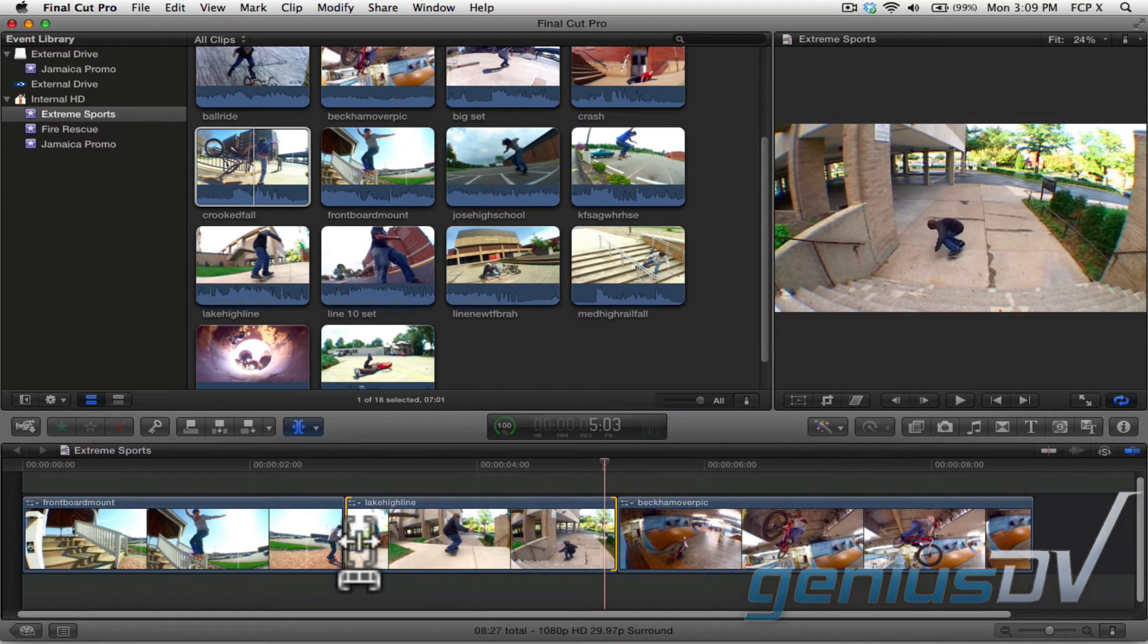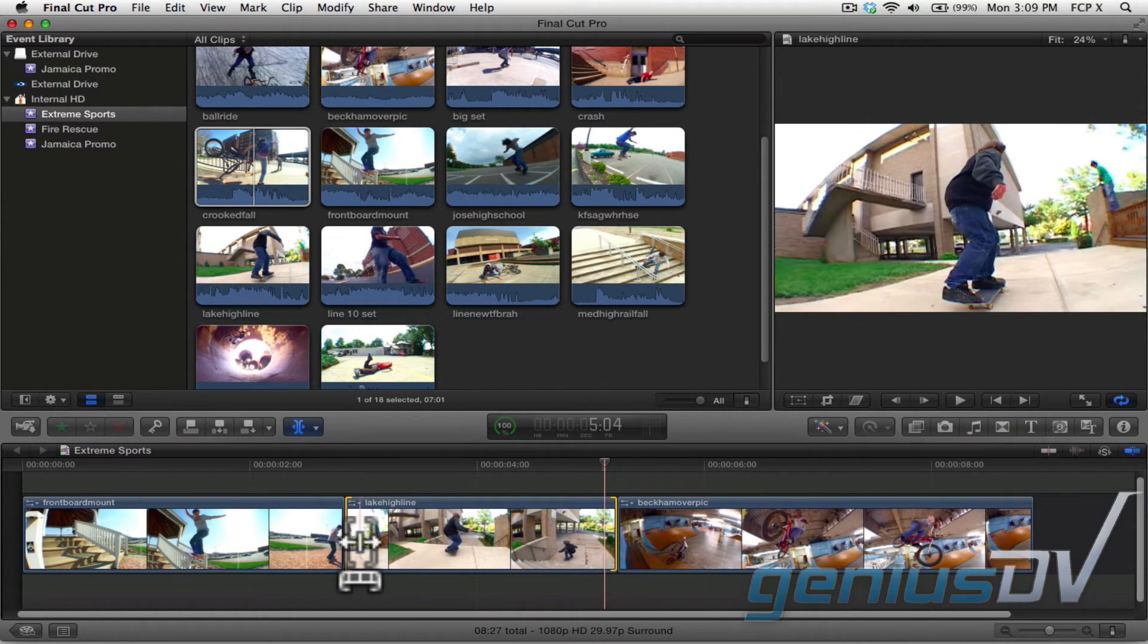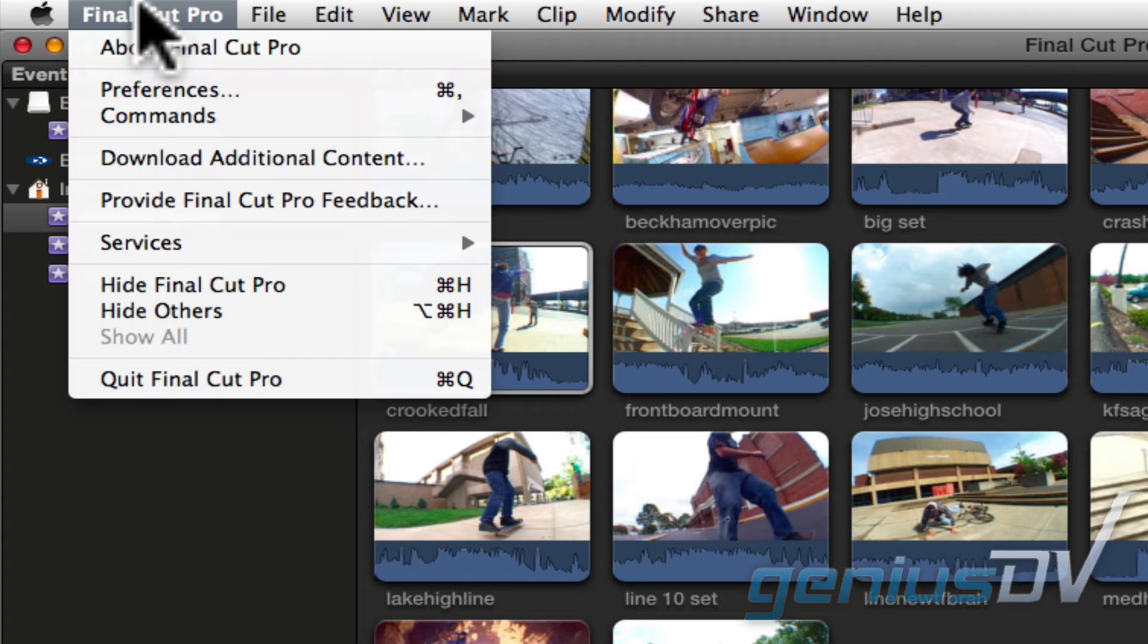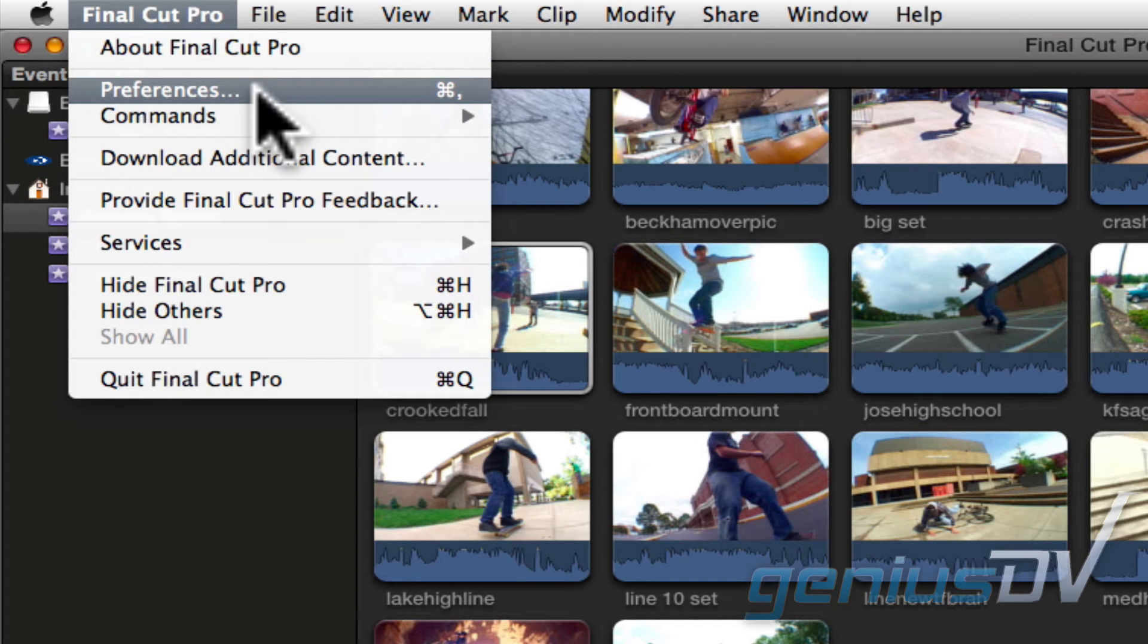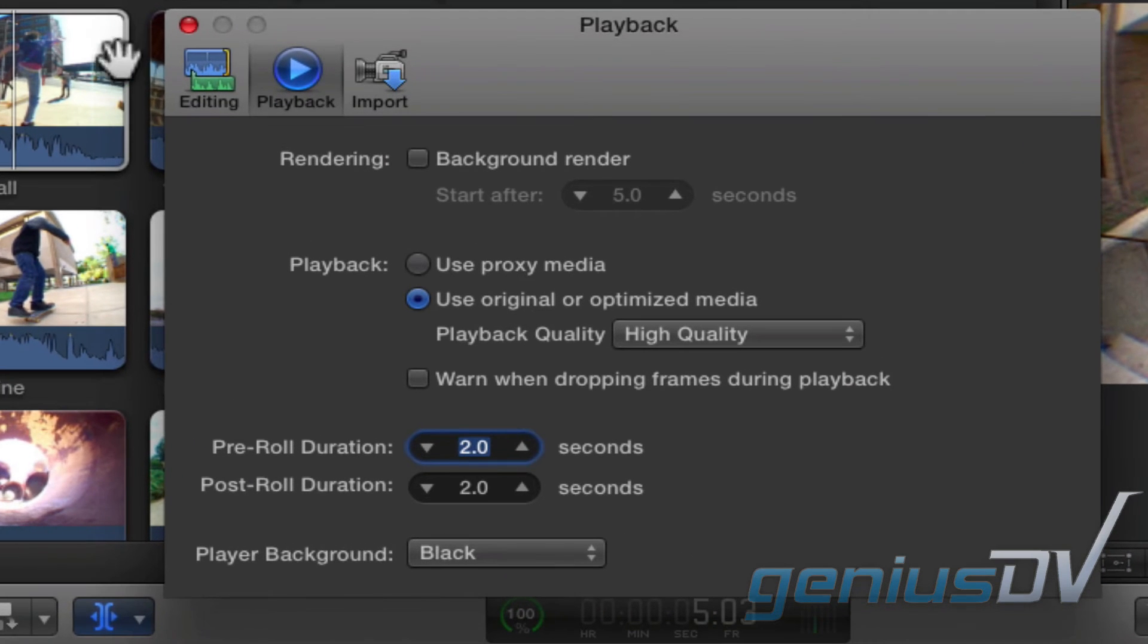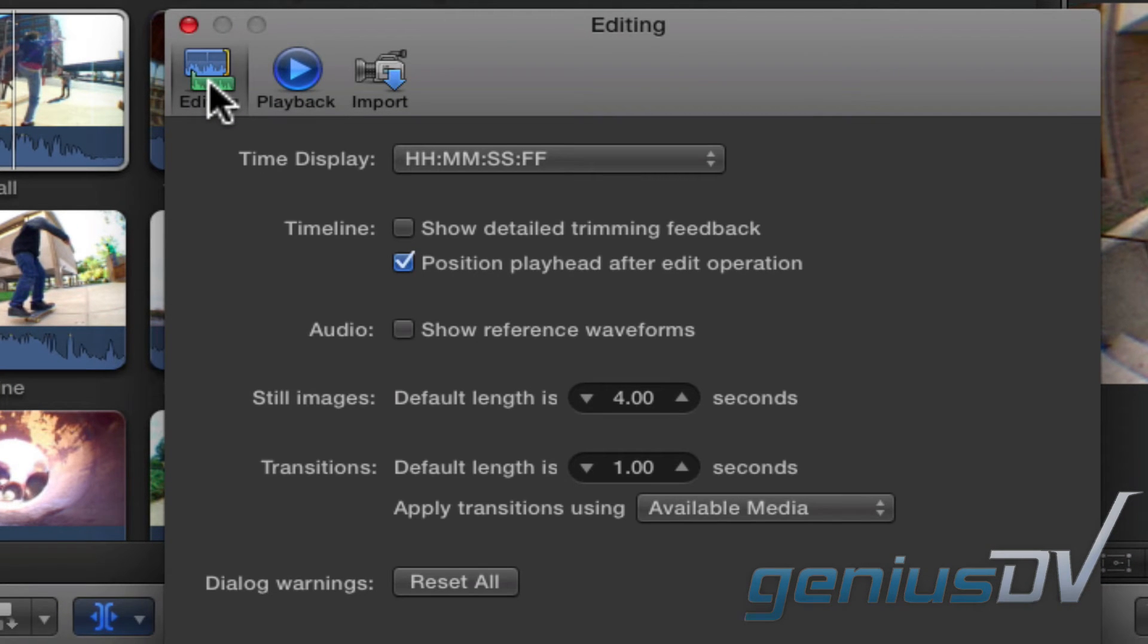Okay, before I review this again, navigate to the Final Cut Pro menu and choose Preferences. Within the Preferences dialog box, choose the Editing Preferences. Turn on the option to show detailed trimming feedback.